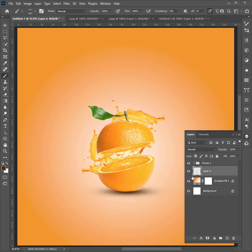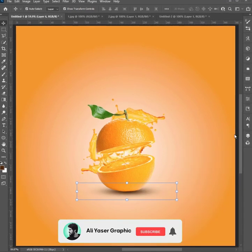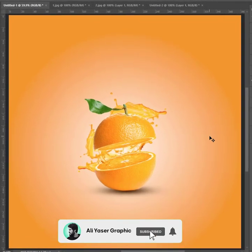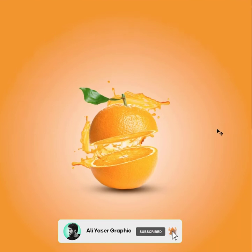And that's it! Subscribe to Ali Yasser Graphic Channel for more Photoshop tutorials.